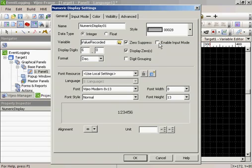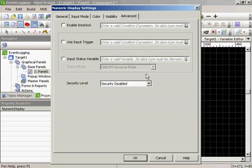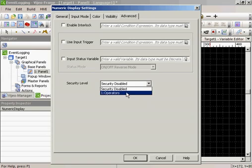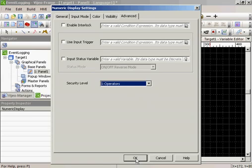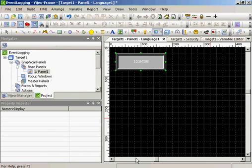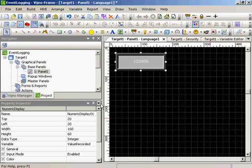And we're going to enable input mode so that we can change the value. The other thing we're going to do is enable security on this push button, so you have to be logged in to make the change. So our numeric entry is created.